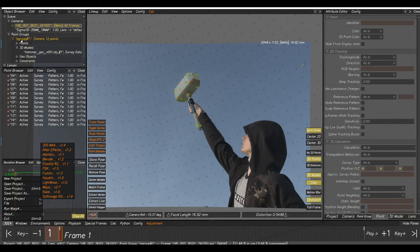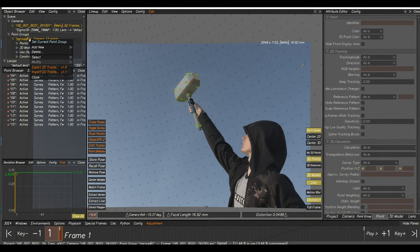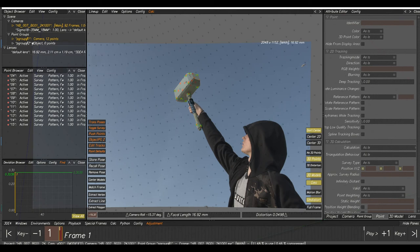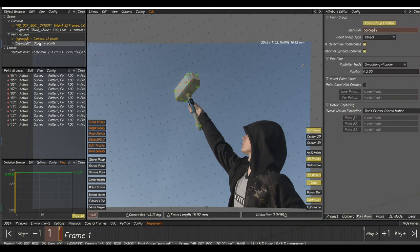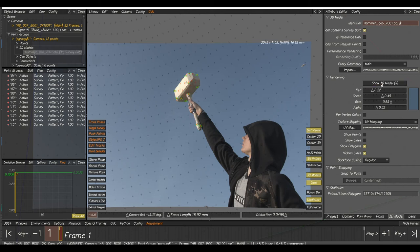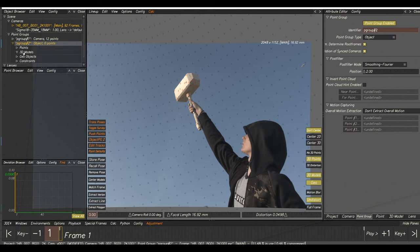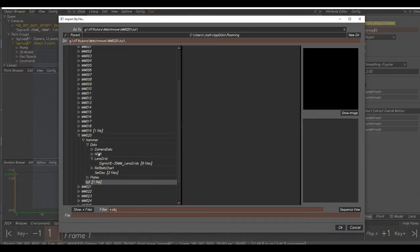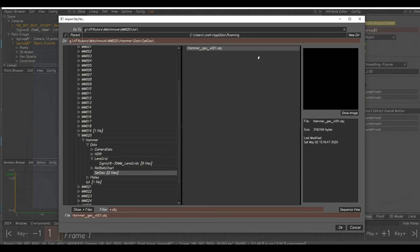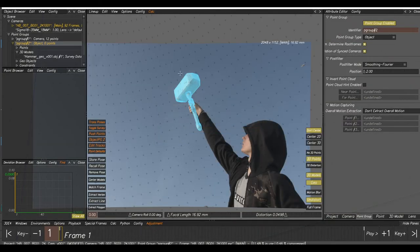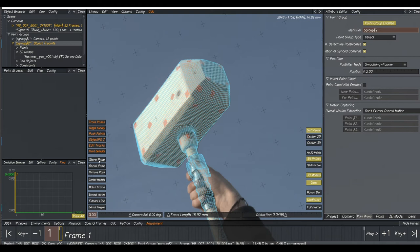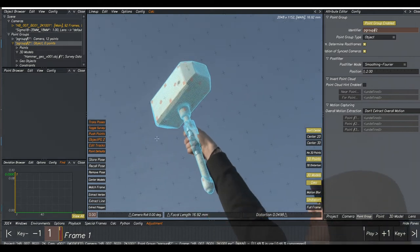Our next step is to make the animation for our hammer. Go up to Point Groups, right-click, Add New Point Group — this creates Point Group 2, which will automatically change to an object. Go into Point Group 1, 3D Models, select the hammer geo and turn it off. Double-click on Point Group 2, go to 3D Models, right-click, Import OBJ File, navigate to Set Geo, select the hammer geo, click OK. The hammer comes in at the exact same point, so store the pose — that should keep it in that position.